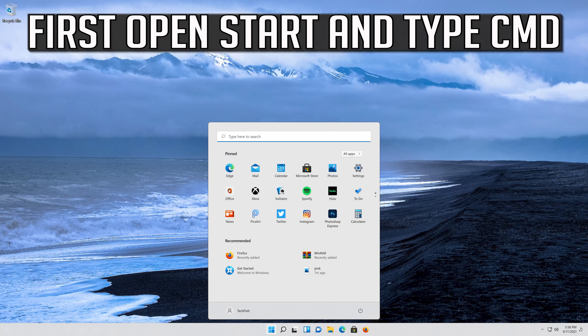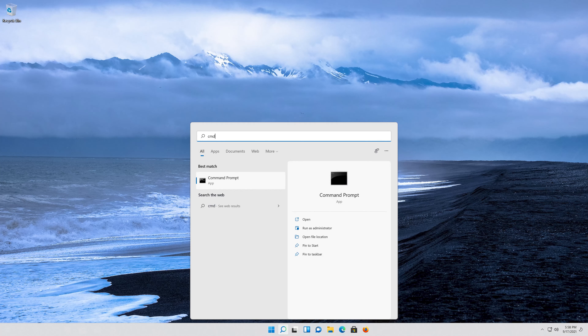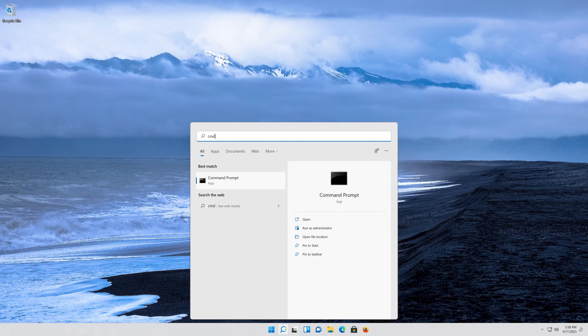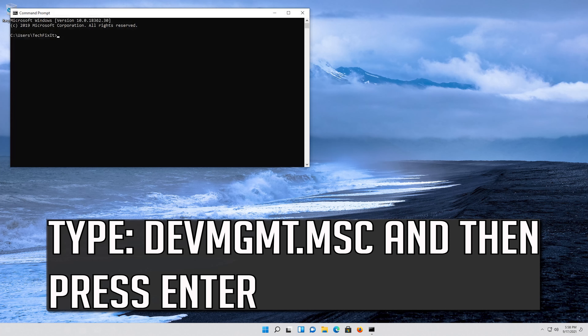First, open Start and type cmd. Press Enter to open Command Prompt. Type devmgmt.msc and then press Enter.